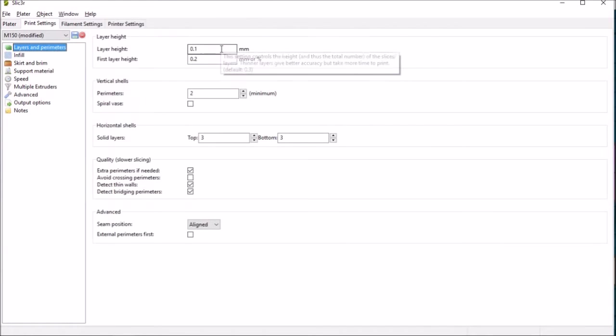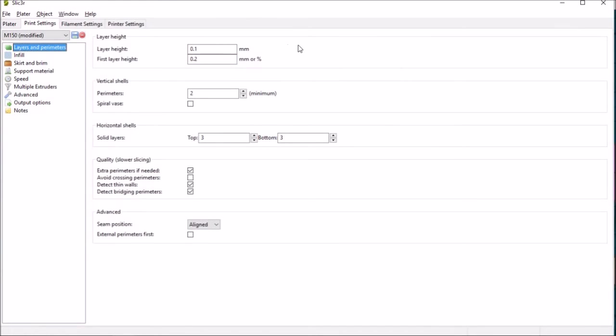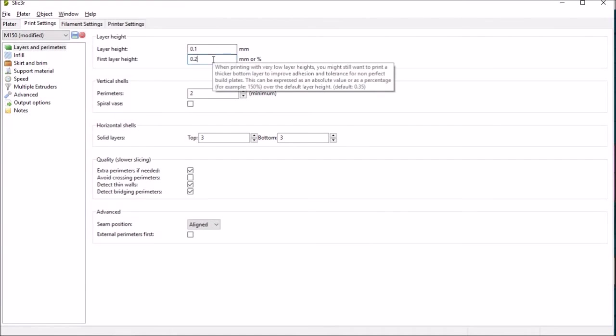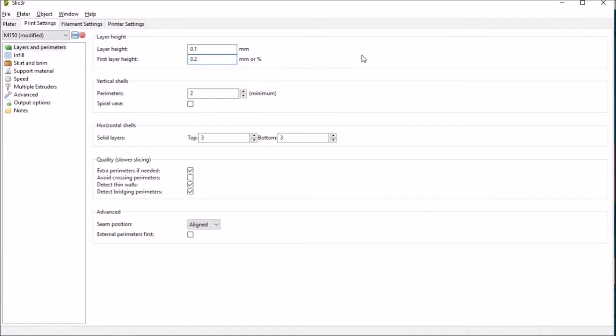Now for this particular piece I've used a very high resolution because it's obviously for a mechanical part and looking on the Thingiverse description of the blocks that was the recommended resolution to use. And I've also increased the first layer height to give it a better adhesion to the bed.